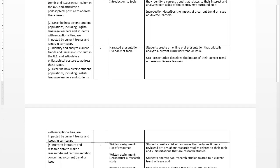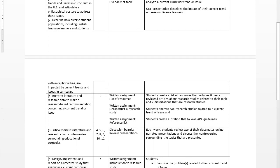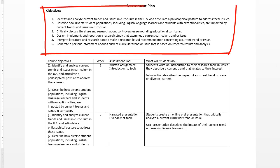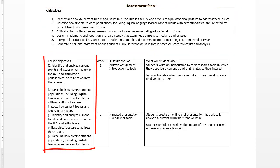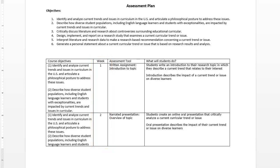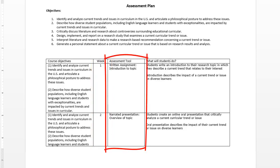Here's an example of a completed assessment plan. Notice at the top you list all of your course objectives. Then, in the first column of the table, you list your objectives again. But this time, in the next column, is the week that that objective will be assessed. After that are listed the assessment tools, such as written assignments, presentations, tests, or discussion boards.